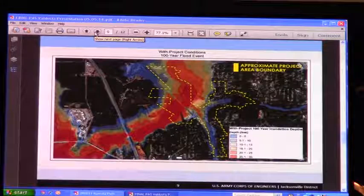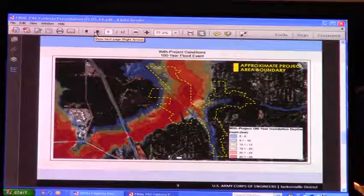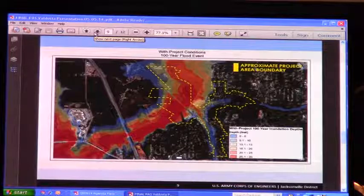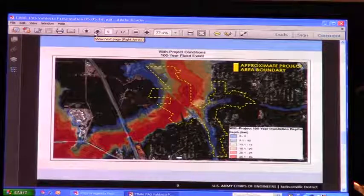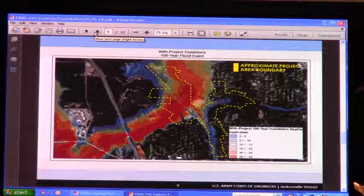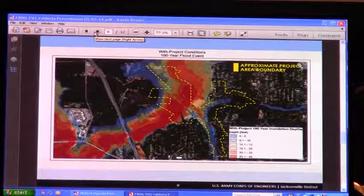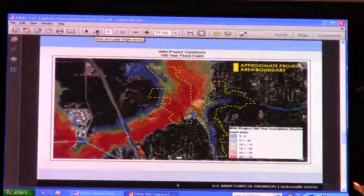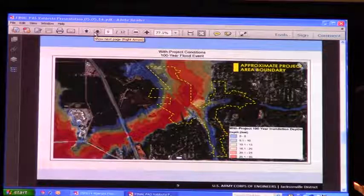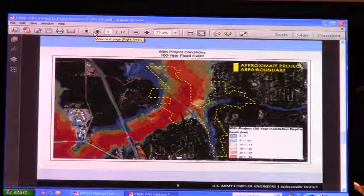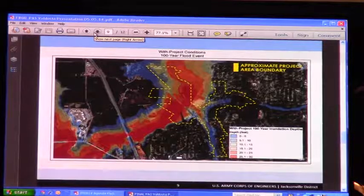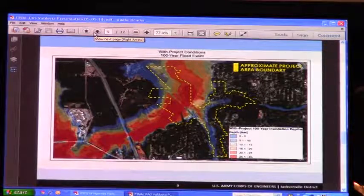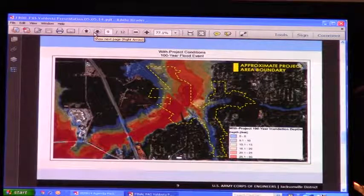This slide gives an idea of the reduction we're looking at. This is the 100-year event. As you can see, the different colors show the different depths resulting from the without-project conditions — what we refer to as existing conditions.